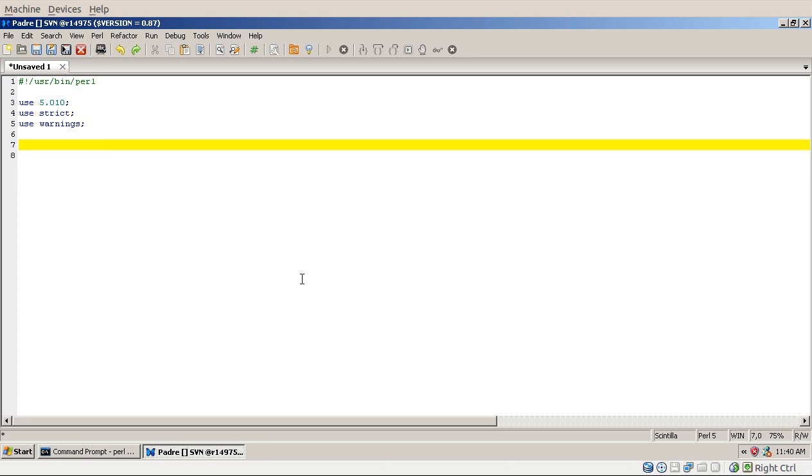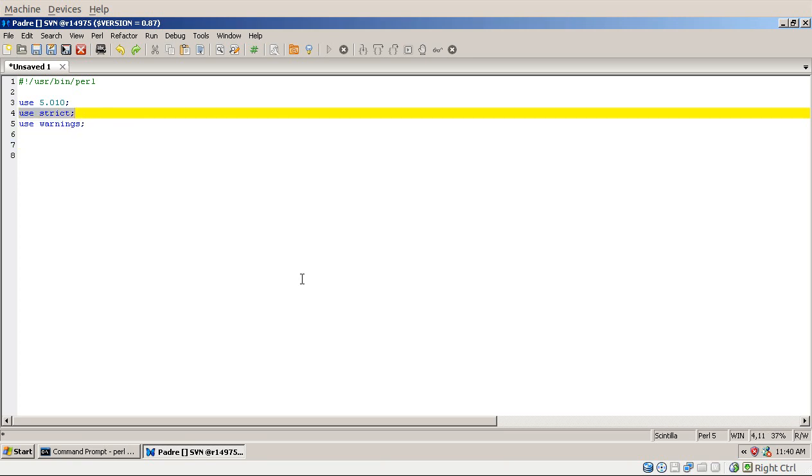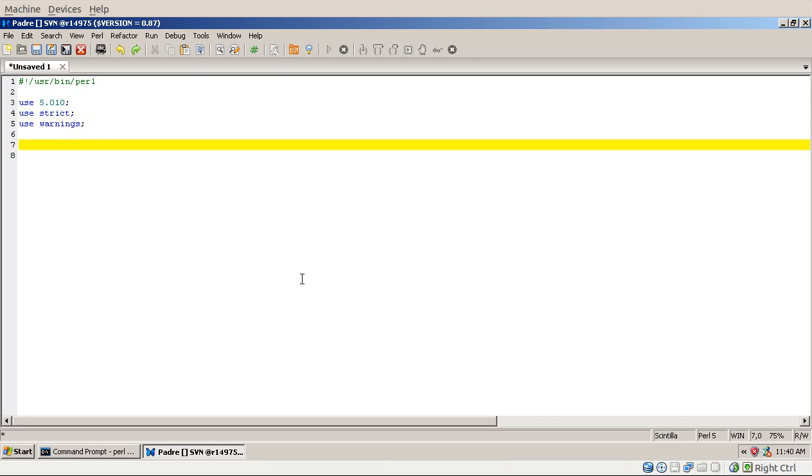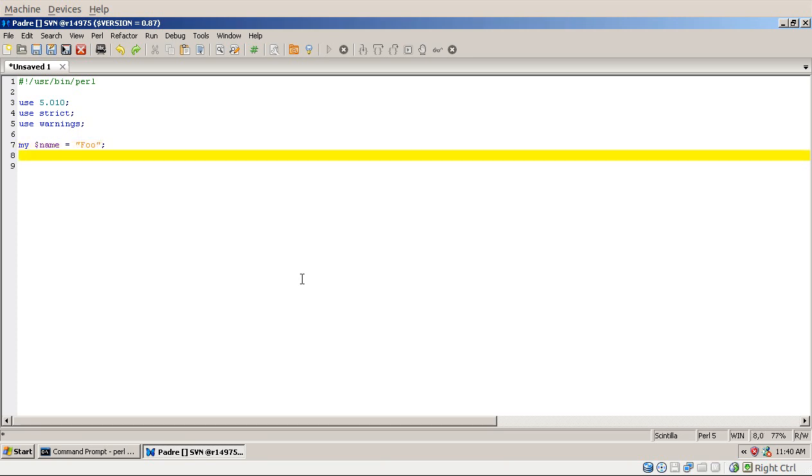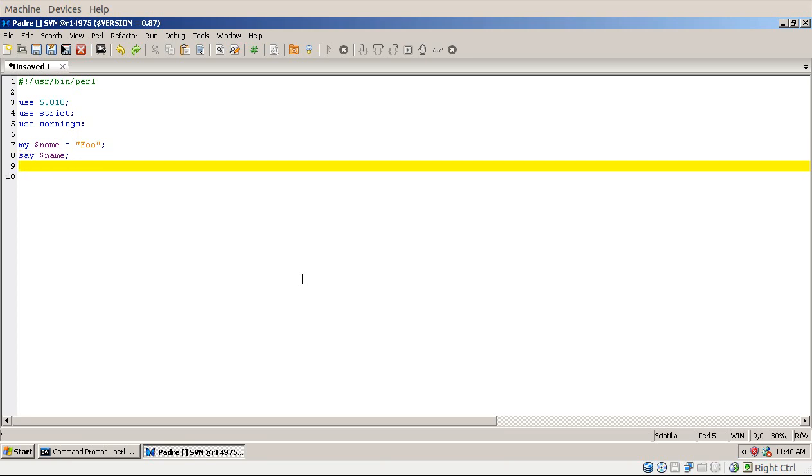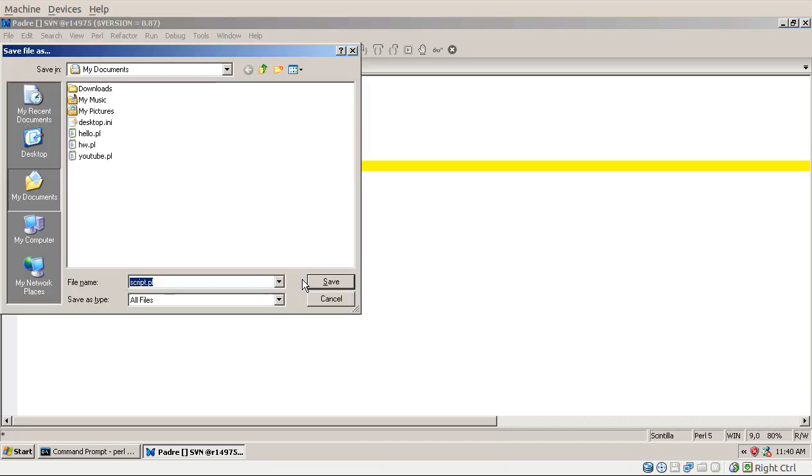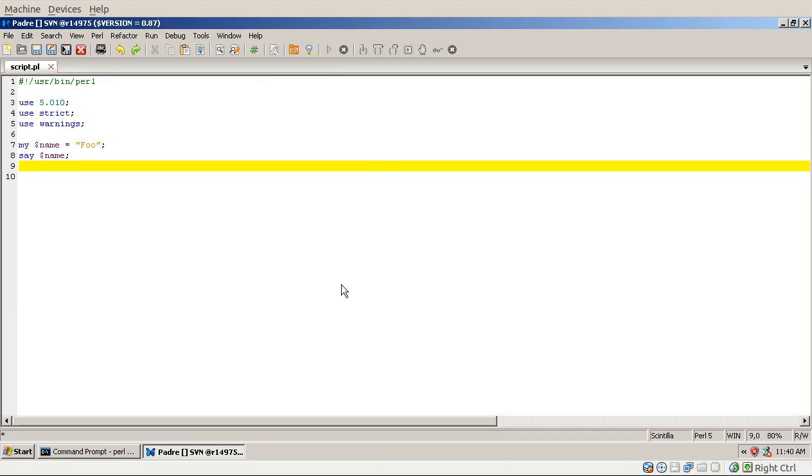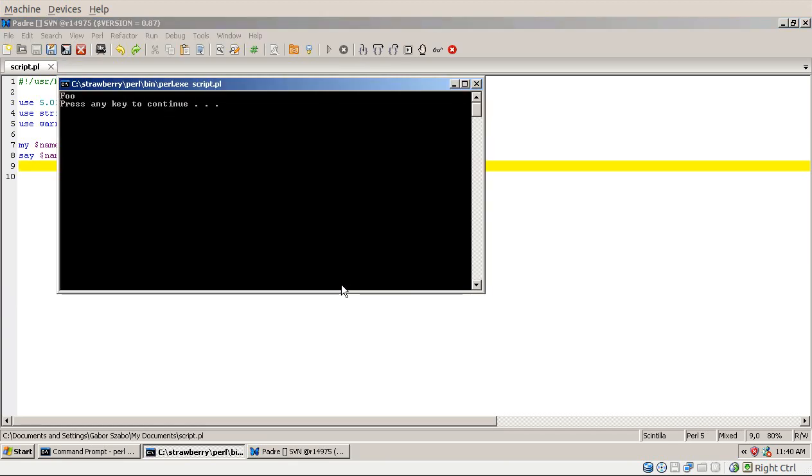Now because we are using use strict here, we always have to declare our variables using the my keyword. So I declare my variable my name and put in foo and then I can print out that variable. If I press F5 then it will need first of all to save the script, so I just call it script.pl and it will open a separate window where it will print out the result foo.